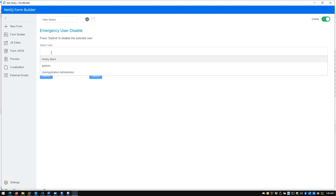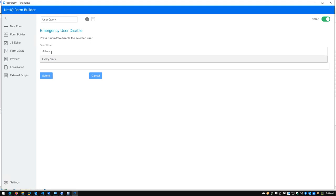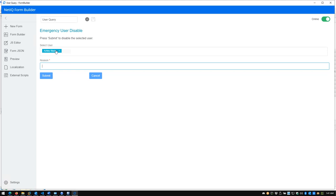If I go to Preview, we see Emergency User Disable with the interface we designed — the Dynamic Entity query, the reason field. If I click the user field, it's already pulling in results. These are some users it suggests; I don't have many in this environment. I'll click Ashley Black — the user is already selected. This is the exact interface that would appear in the User Application before we've even deployed, so you can verify the user experience. You can design this completely offline as part of a DevOps process, commit it to a Git repository, have teams work on it, then deploy and turn it on.